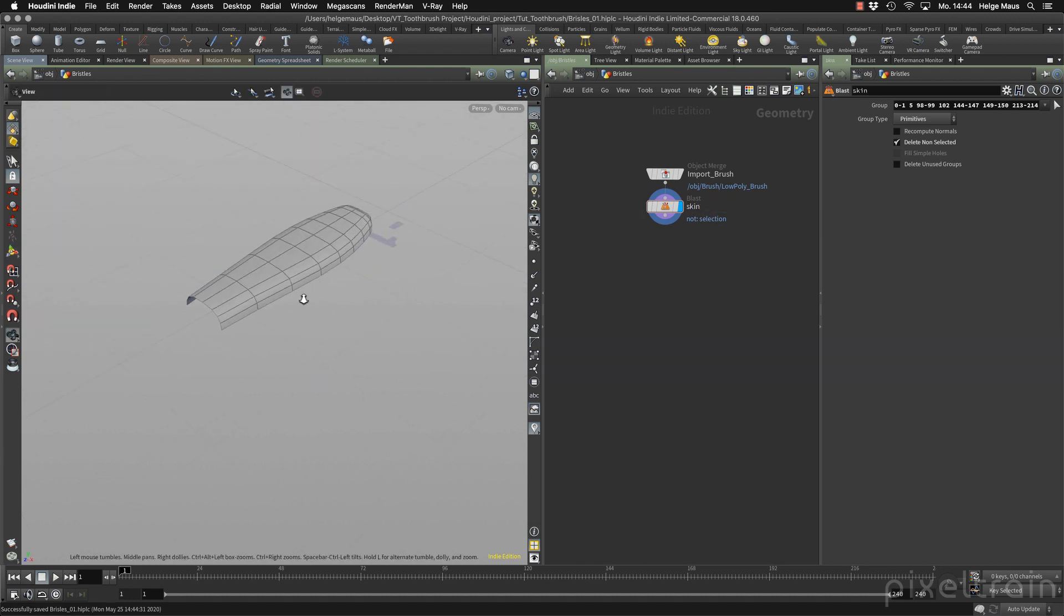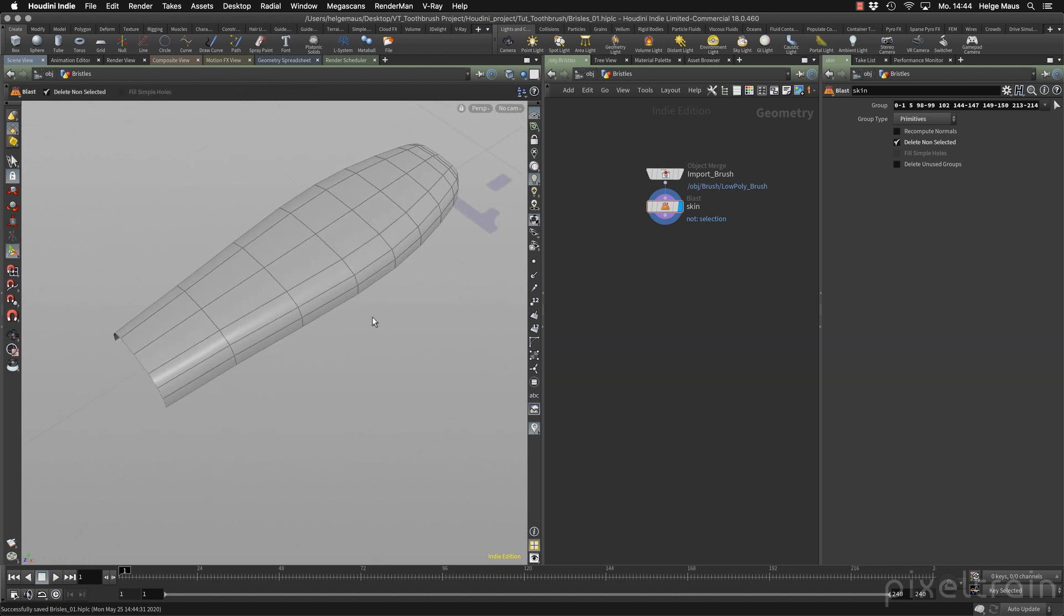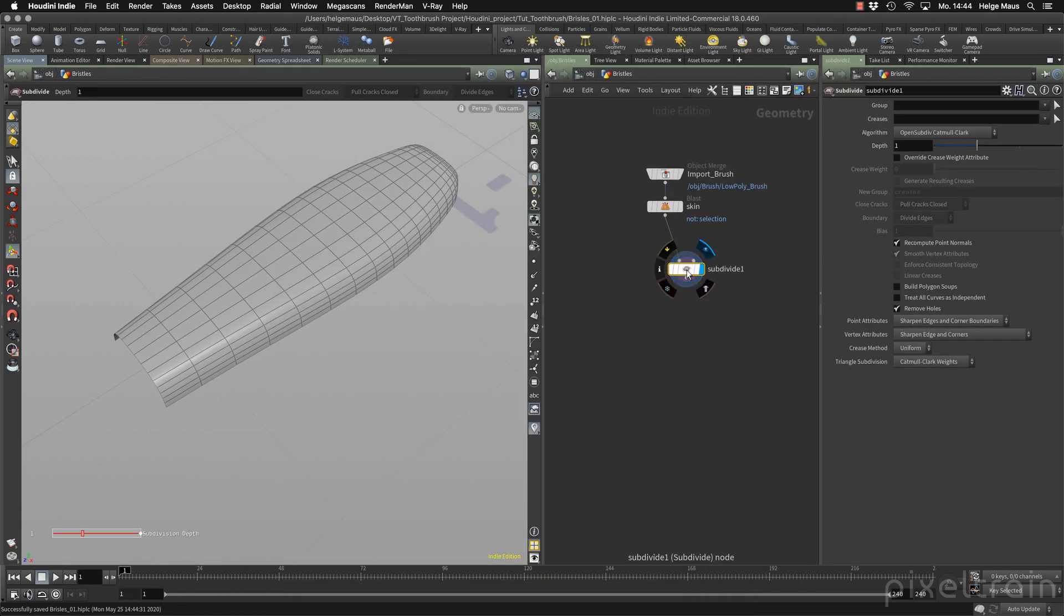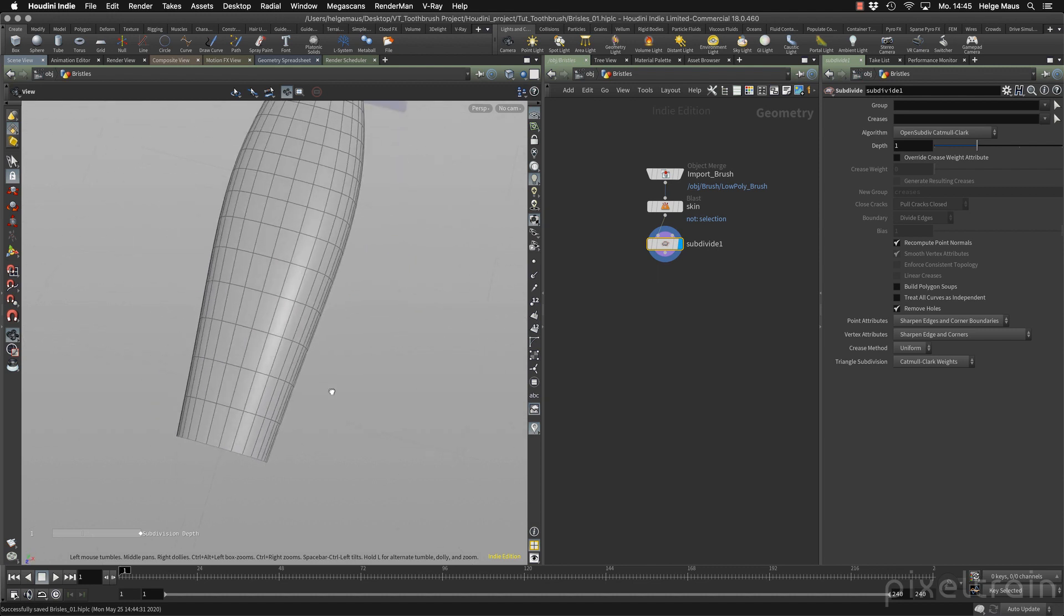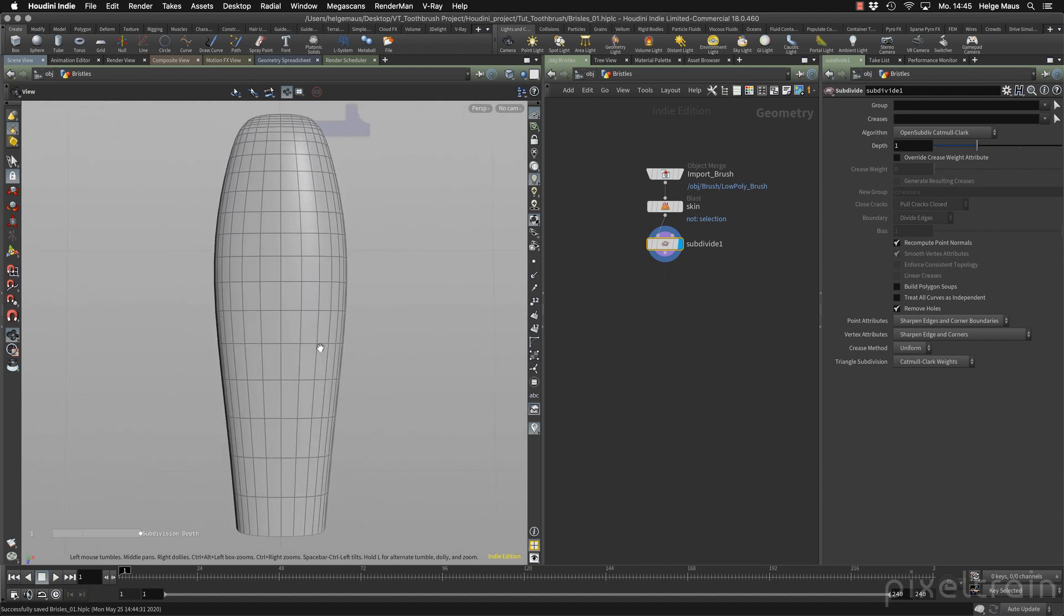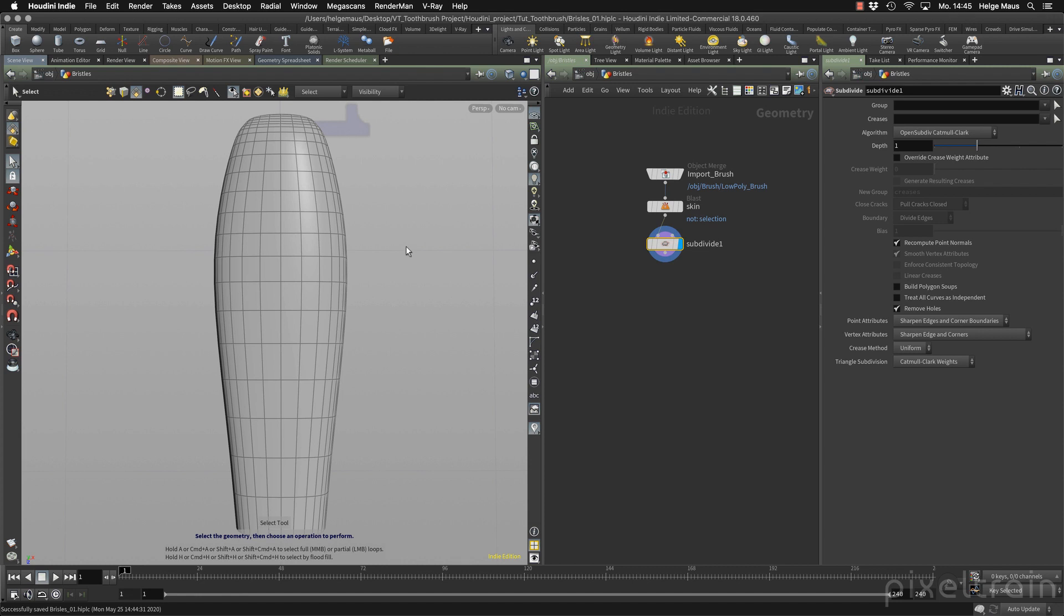Now we can start placing the bristles. If you have watched my first lesson about the grooming system, you remember that we can place guides on points of a skin. So what I'm after now is I want to have points in a pattern which I later use for the guides. So let's go in here and say I want to subdivide the whole thing. Shift enter to get some more points here. Nice. Now I think I have enough here to build my pattern. For this we have two patterns: I need longer hair at the outside and smaller here in the middle.